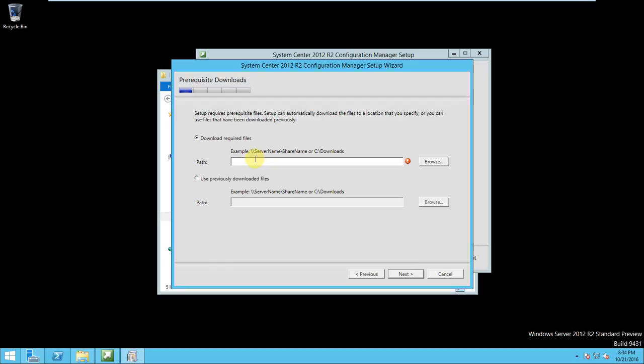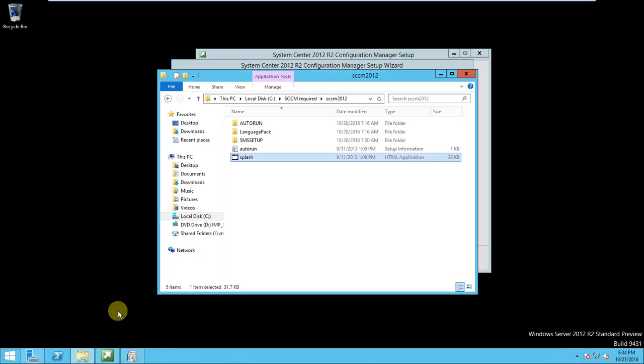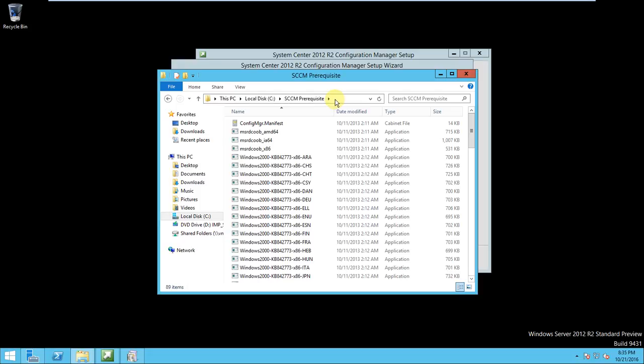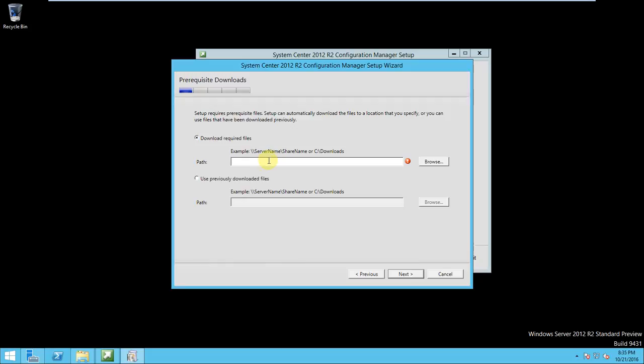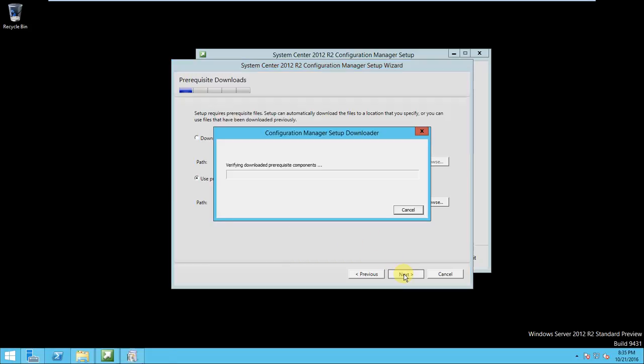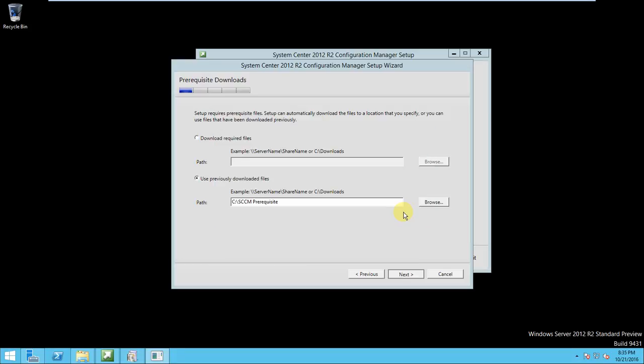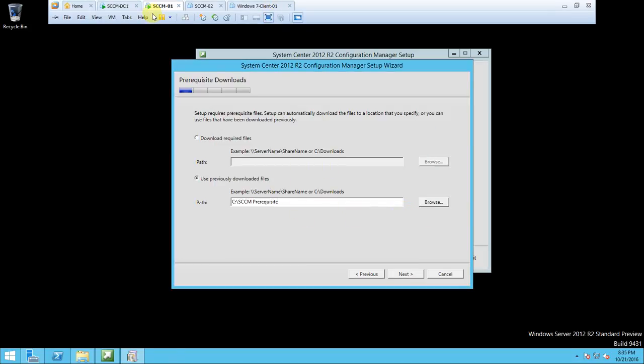Here it is asking the prerequisites of SCCM installation. You can give the path to download, it will download automatically and you require internet on the system. But I already downloaded the prerequisites from internet. You also can download. If you look here I have copied all these things so you can download and copy otherwise it automatically will download. As I have downloaded this so I give only the path of the prerequisites and click next. But the error occurred while attempting the download to verify the required prerequisites components and setup cannot connect. Review this in a log file for the details.